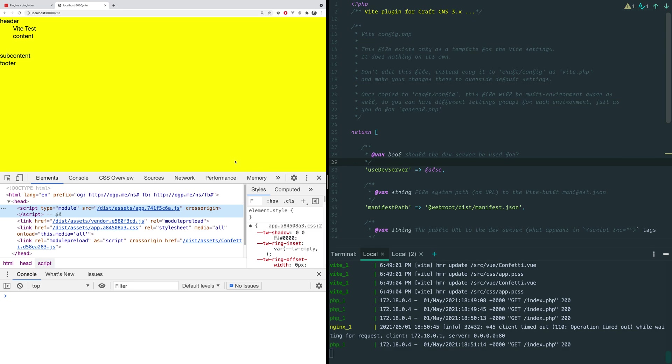And I think it's pretty cool. The reasons you might want to use it is it's really fast. And the setup is pretty easy. You do need this little connector if you're using CraftCMS or really any server rendered technology like Laravel or Rails or whatever. You're going to need a little adapter to make it work, but it's not a big deal.